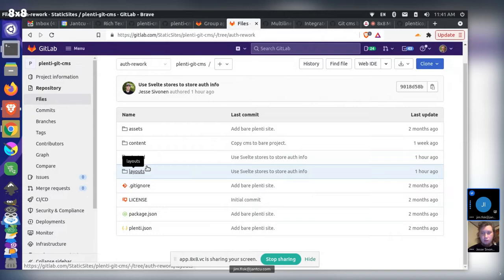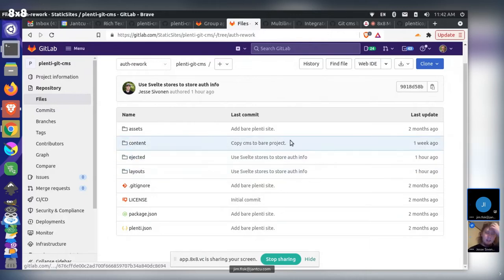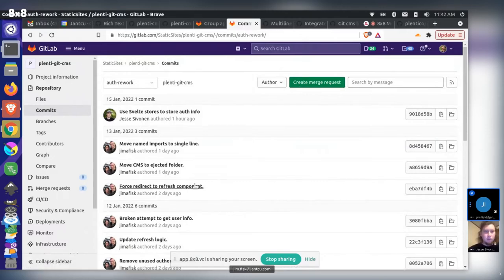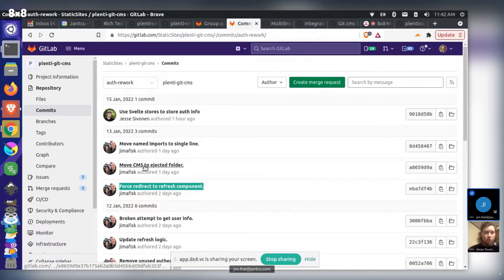Jesse suggests cherry-picking the commit, which the speaker thinks could work cleanly since Git may track file movements. The recommendation is to get back to that stable commit, confirm it builds without errors, and then add Jesse's work on top — avoiding the two problematic commits that moved the CMS folder.